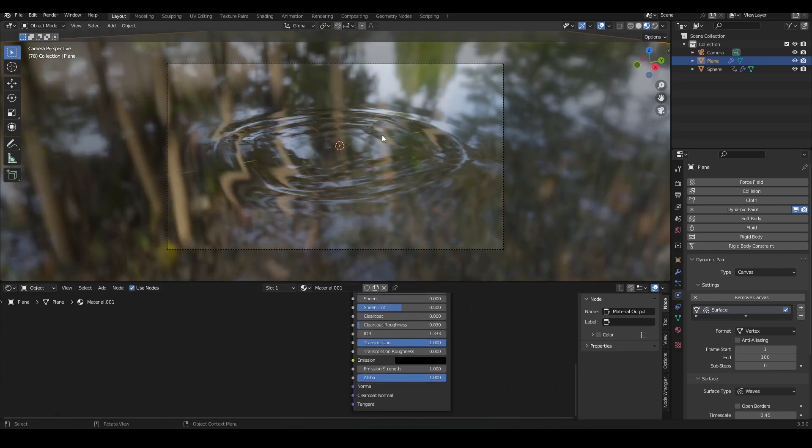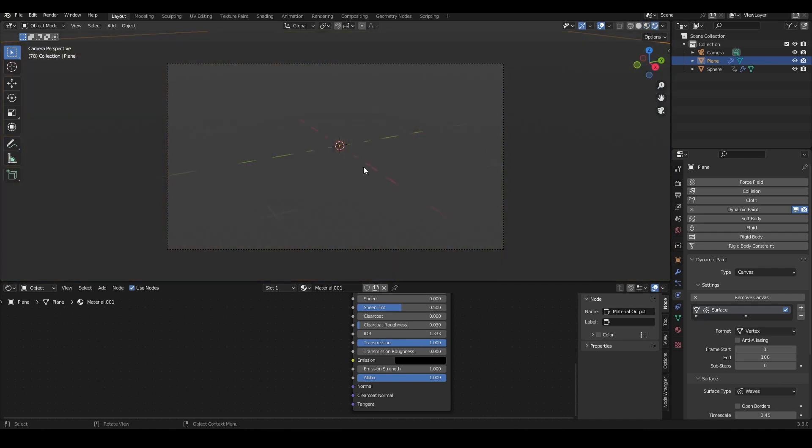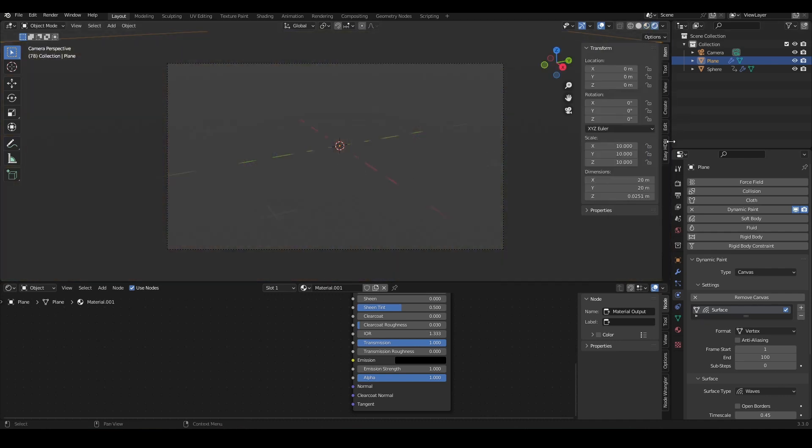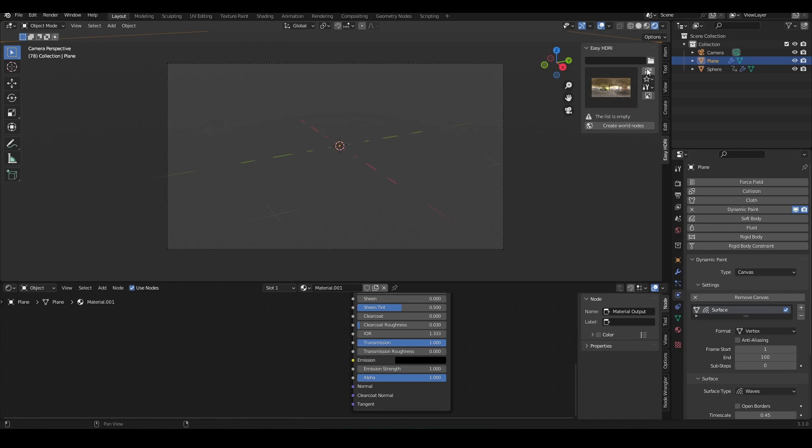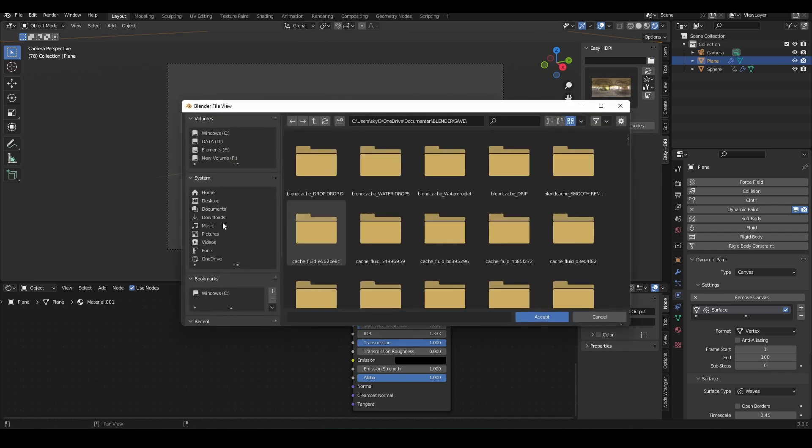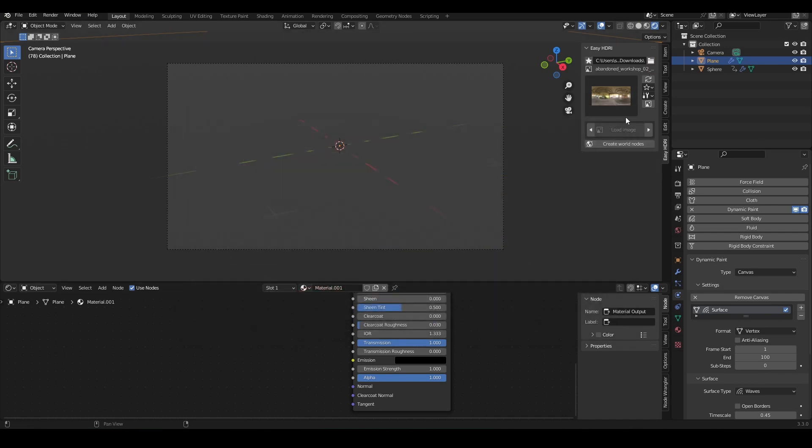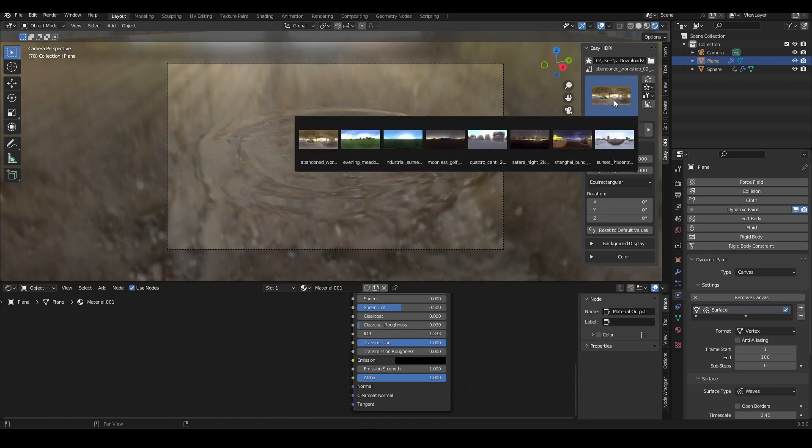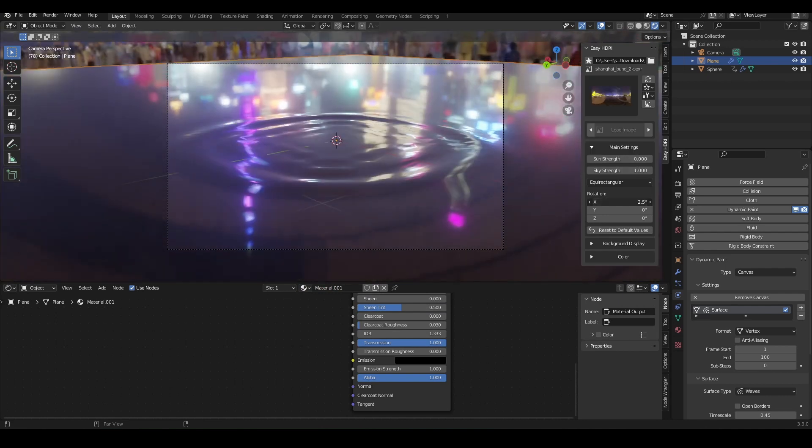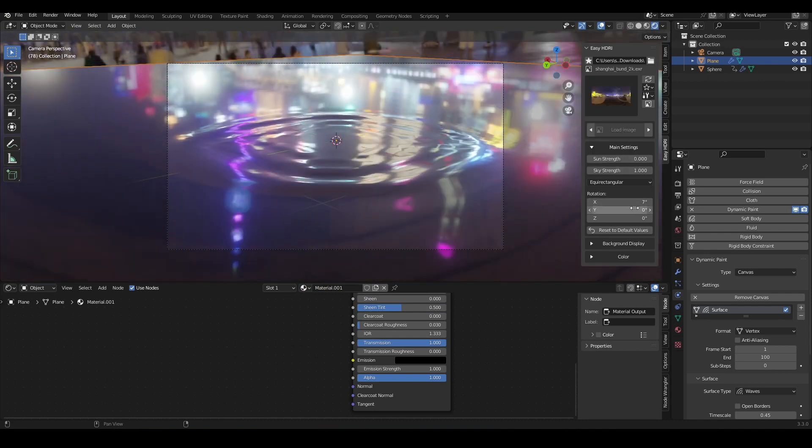Now we do not see anything in our rendered view, but that is not a problem because we need to bring in an HDRI. You can load in your own HDRI. I'm using Easy HDRI, which is a free add-on. You can check it out in my 10 lighting tricks tutorial if you want to know how this works. But now I'm just going to rotate the HDRI so that we get our reflections on a good looking part of the plane.